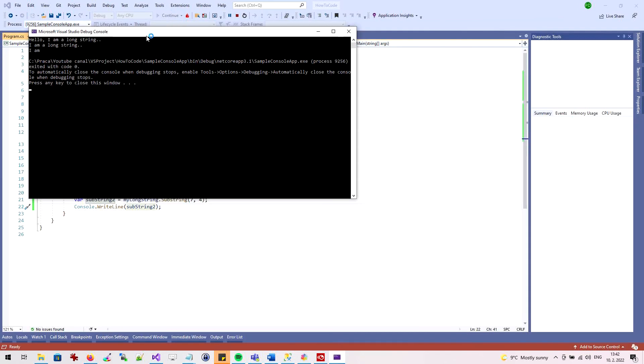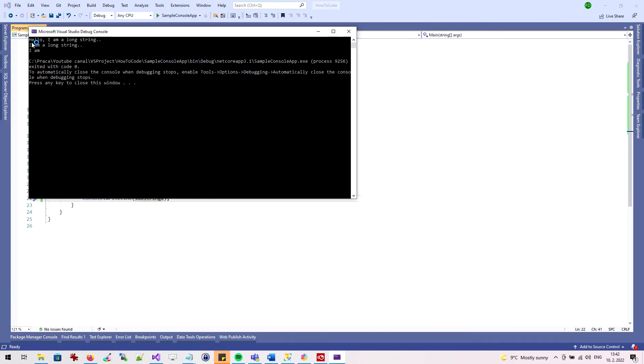In this way, I get a substring that starts at the seventh character and is four characters long.